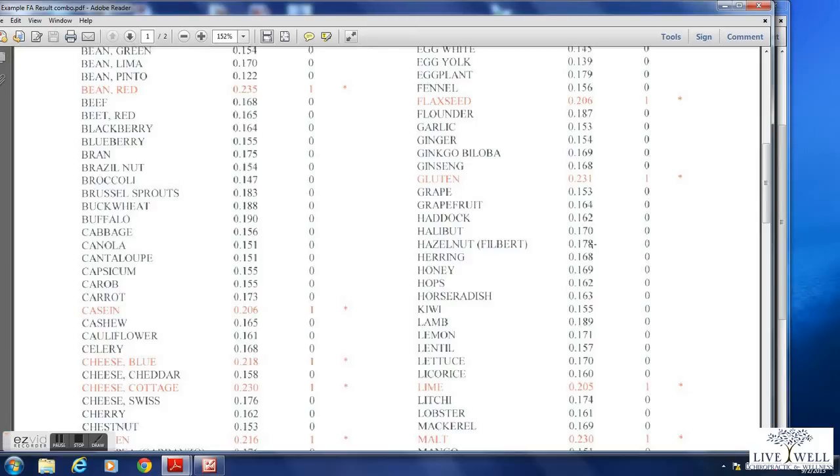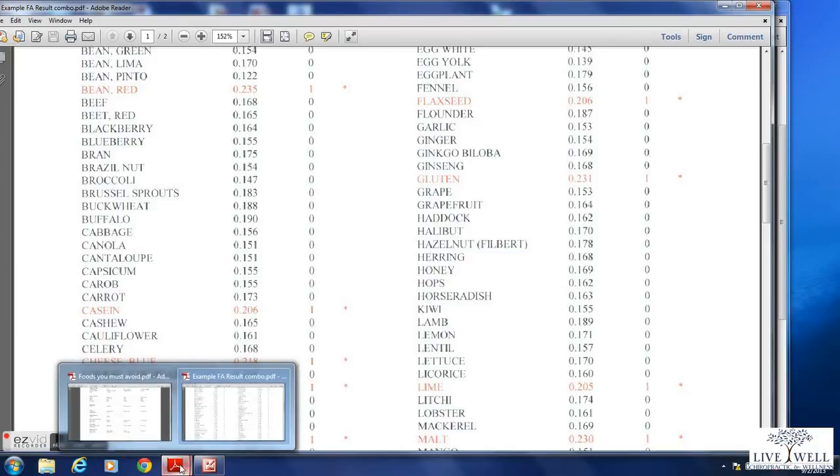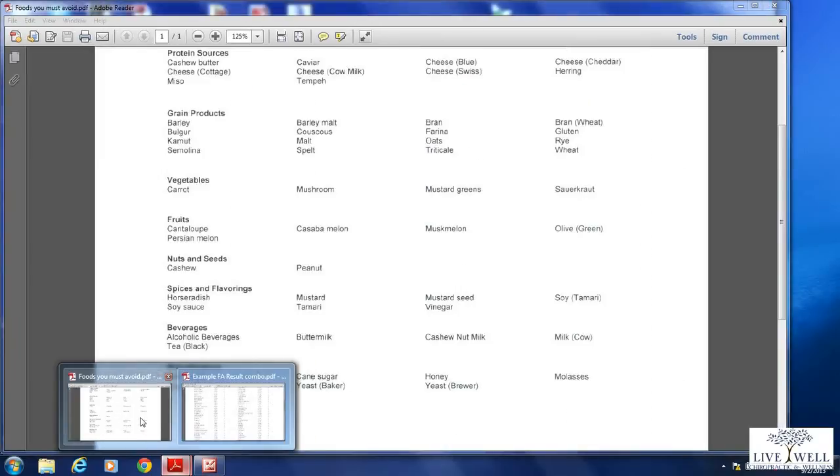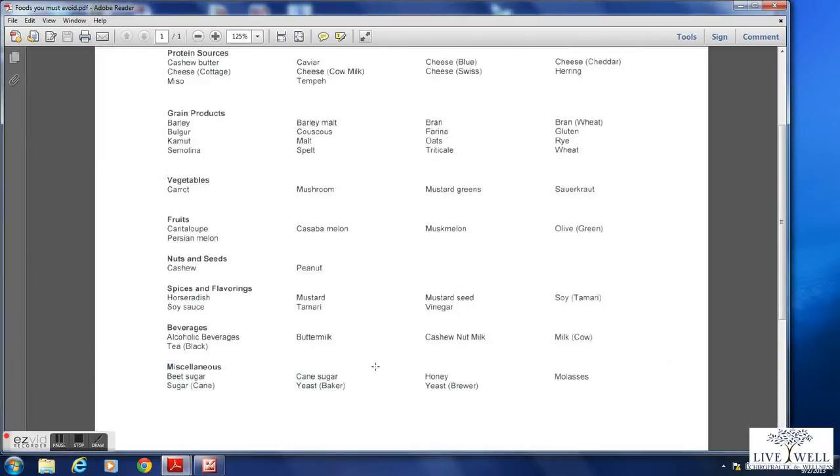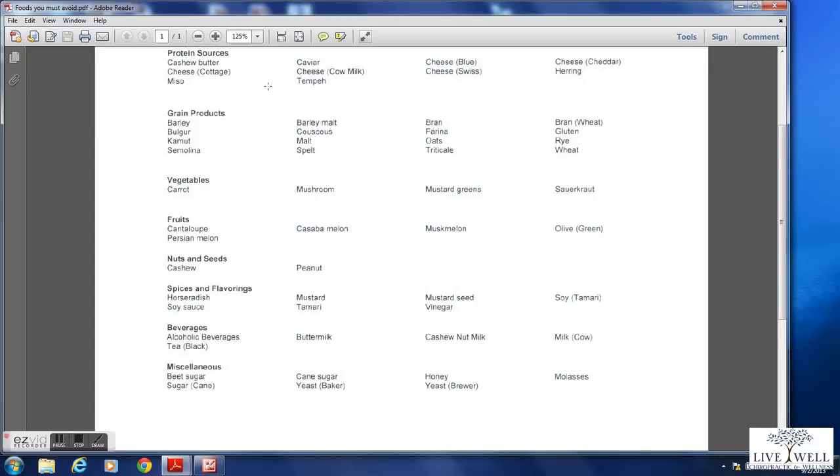Now an easier way to look at this is the other document, the foods you must avoid. So pull that one up next. What you're going to see here is the foods that you have an intolerance to have now been grouped into proteins, grains, vegetables, fruits, nuts, spices, beverages, and miscellaneous. And not only have they been grouped, but the laboratory has extrapolated data for you to keep you from making mistakes.